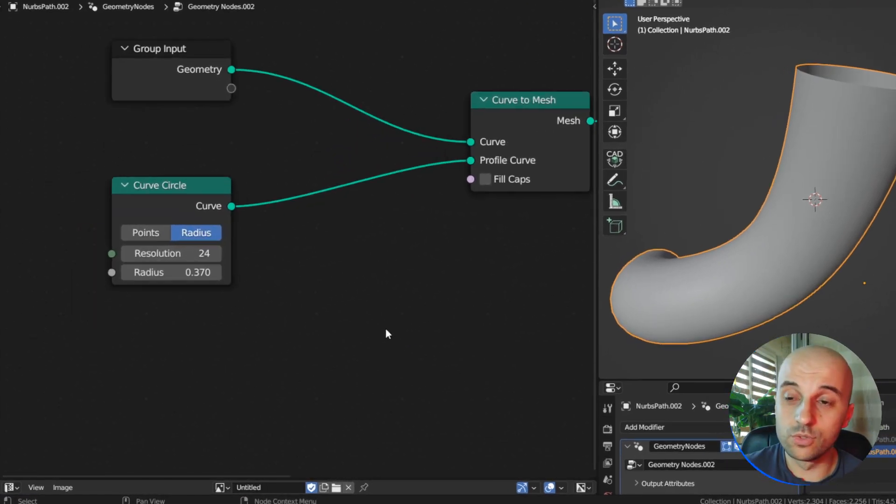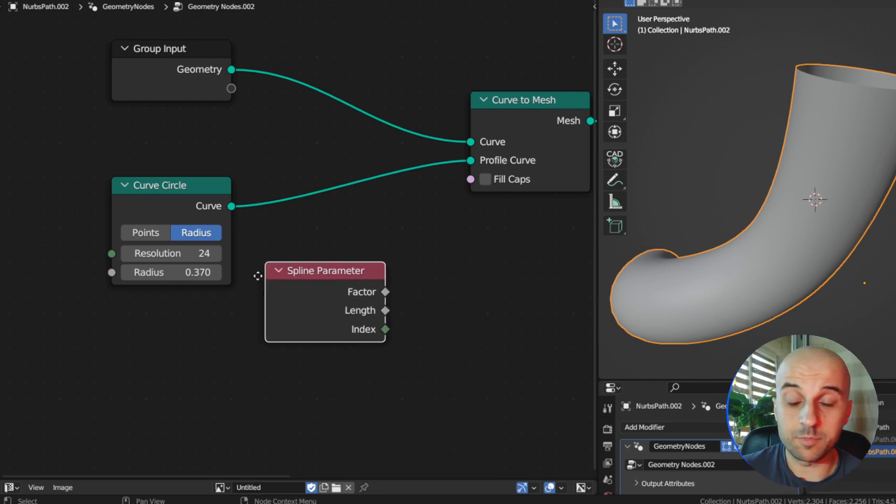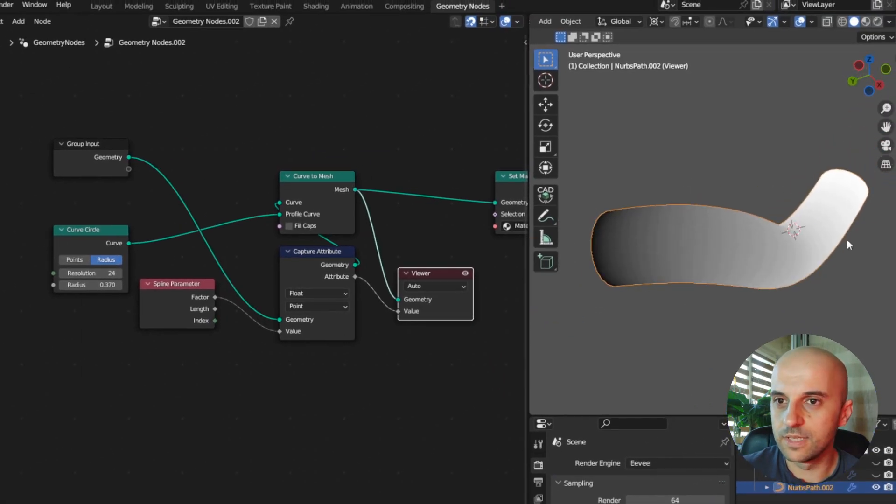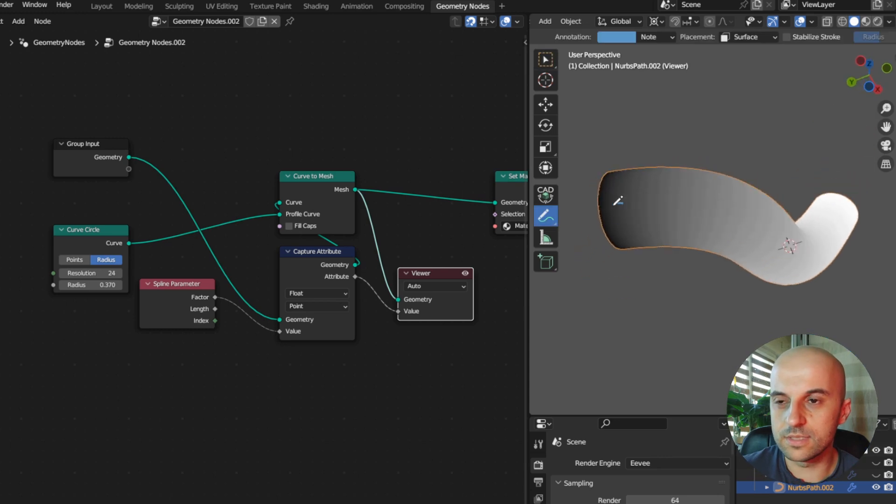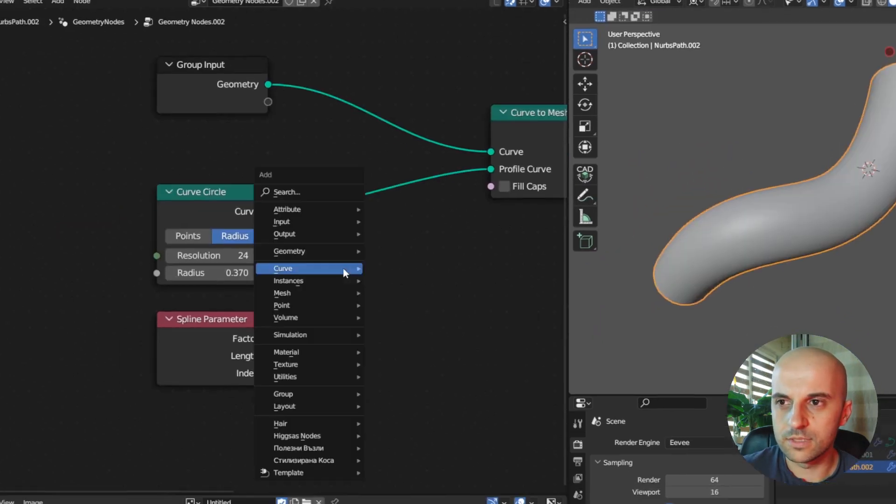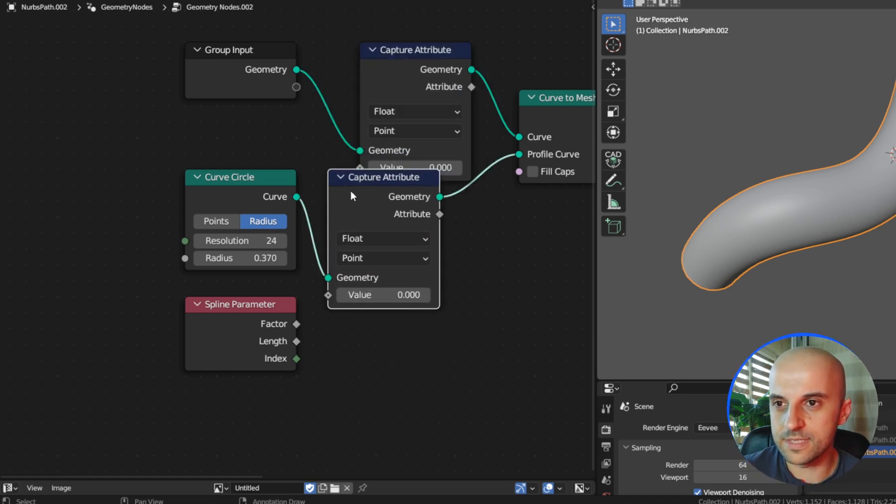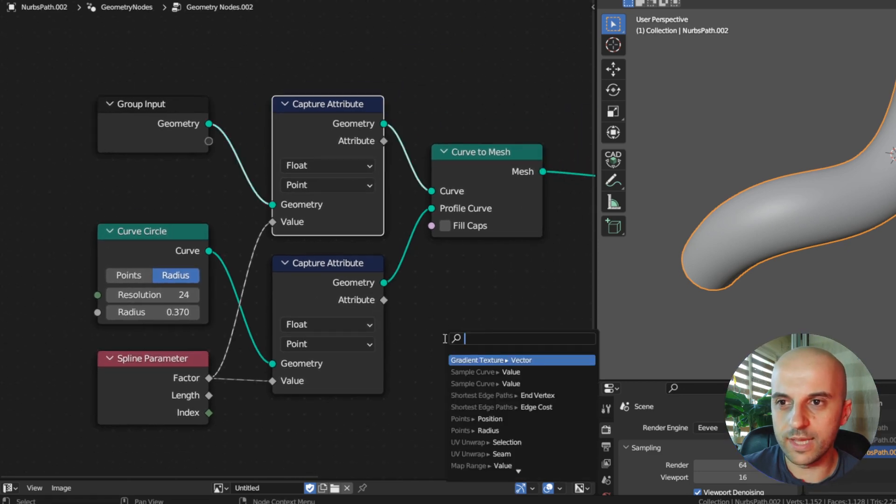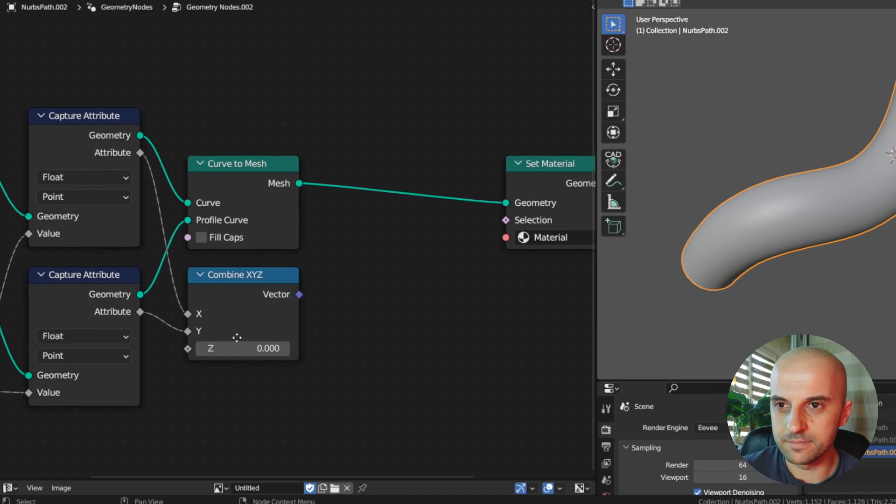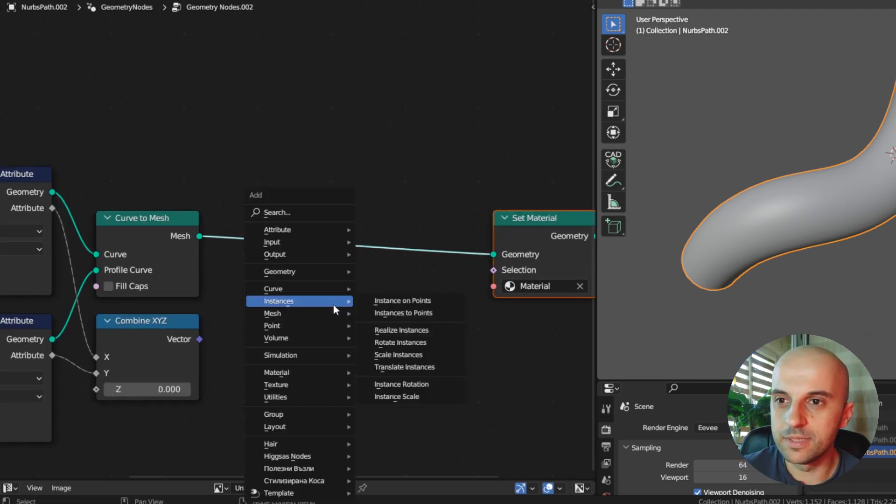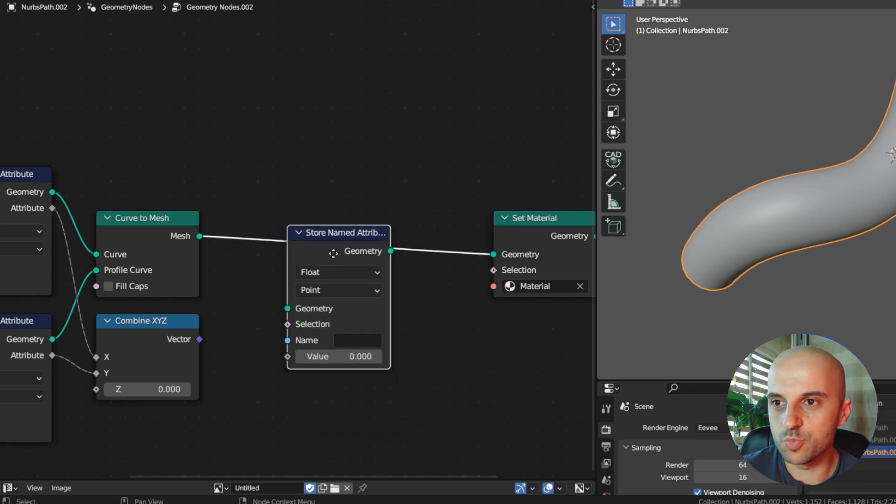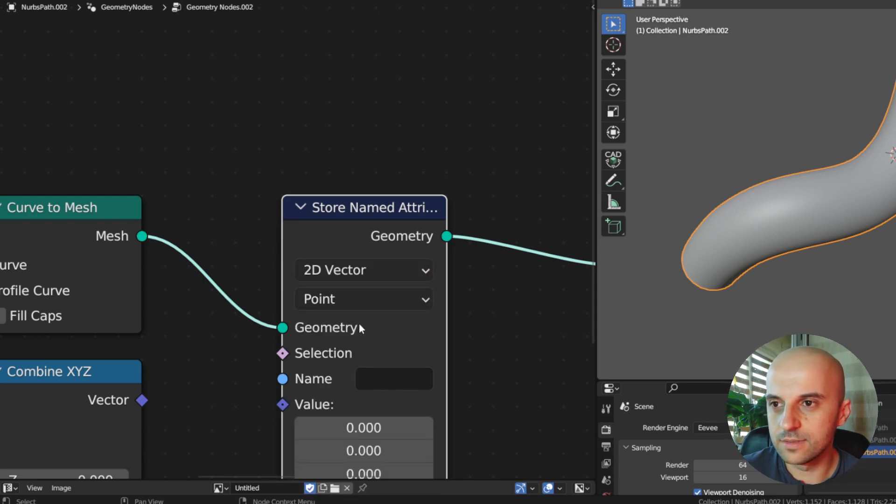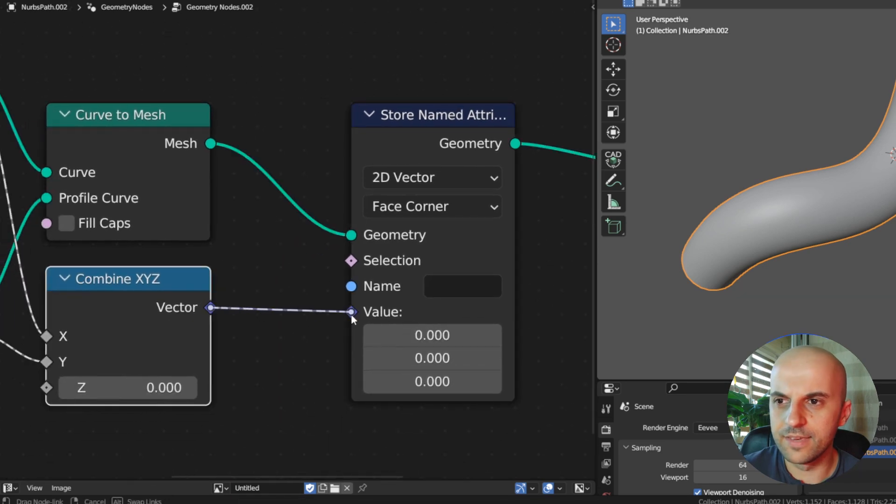The way you create UVs for this is you add a spline parameter node, get the factor from it, which gives us positional data along the curve from the start to the end. It's gonna give us 0 to 1. So when we capture this on both of our curves with a capture attribute node and we combine them with a combine XYZ to create a vector. To store that vector as a UV map, you need to add a store named attribute node on the final mesh, set it to 2D vector and face corner, and give it a name.